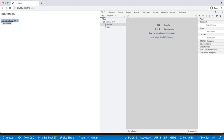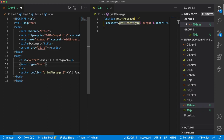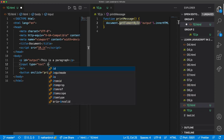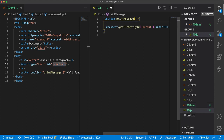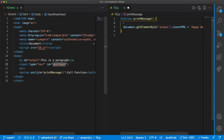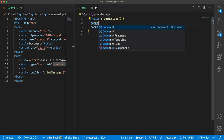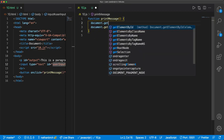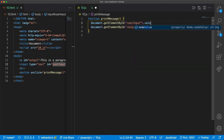What we want is to get the input data into our function. I'll set the input type to text and add an ID attribute — I'll call it 'user input'. Then inside of my print message function, I'm going to write document.getElementById and pass in 'user input', then access dot value.